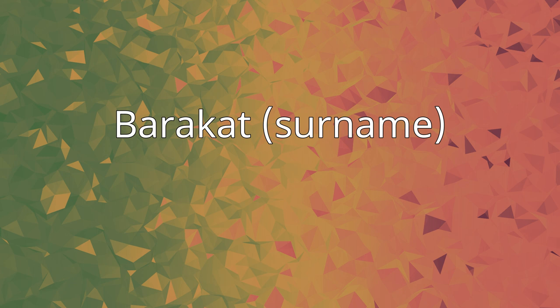Barakat in Arabic (BRKT) is an Arabic surname. It is the plural form of Baraka (BRK) meaning blessing.